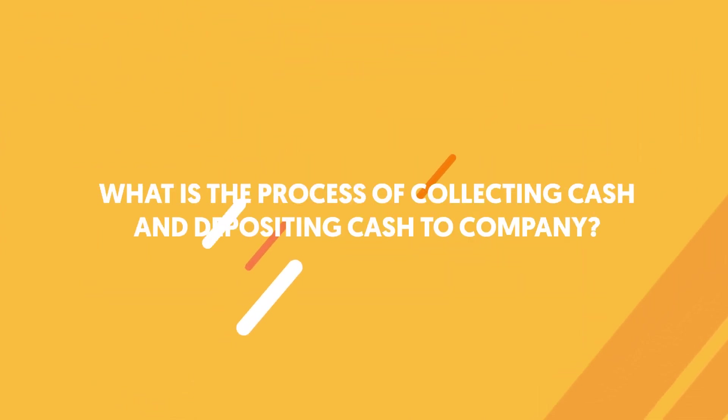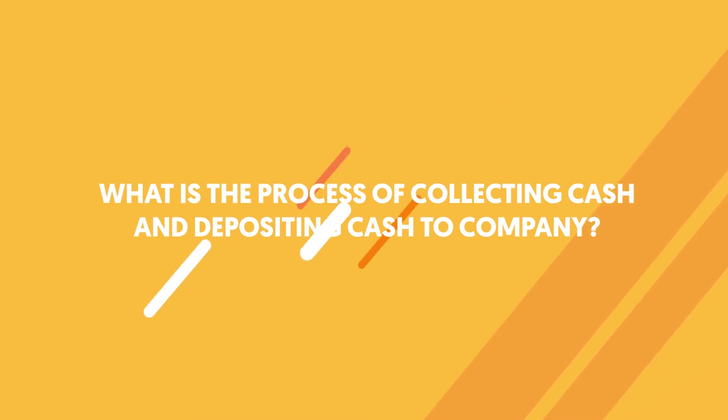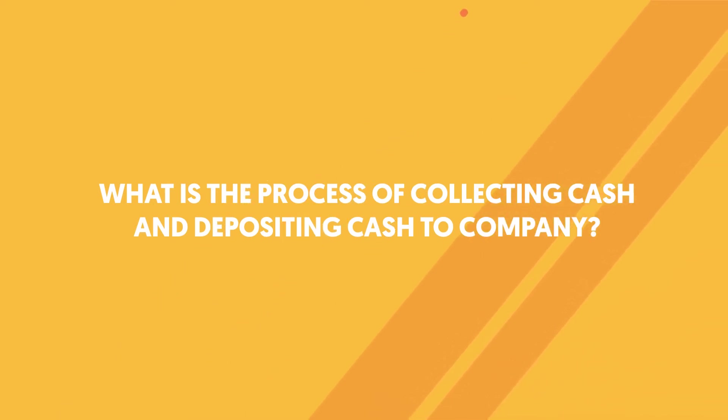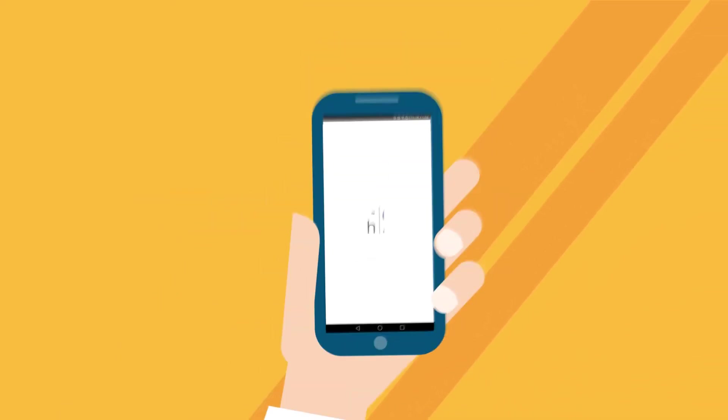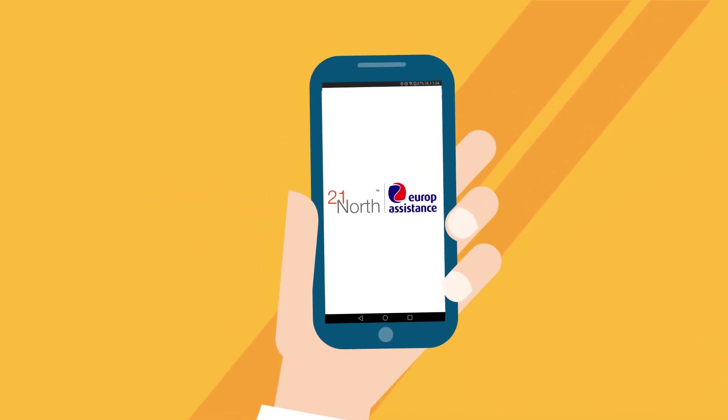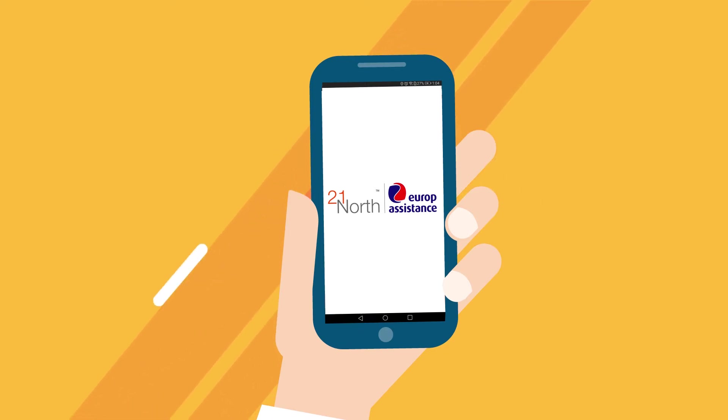What is the process of collecting cash and depositing cash to company? As a digital company, we do not prefer to collect cash.